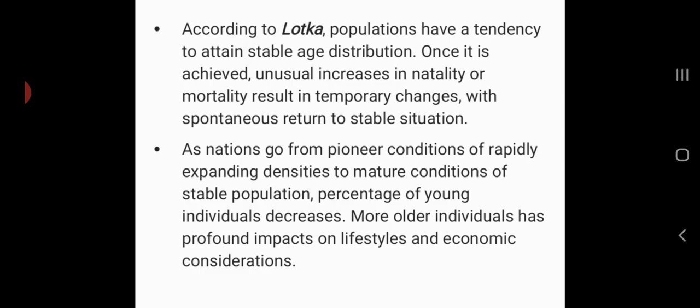According to Lotka, populations have a tendency to attain a stable age distribution, and once achieved, they try to maintain it. A population that is rapidly expanding in the beginning becomes stable under mature conditions — the percentage of young individuals decreases and that of older individuals increases. This becomes an economic consideration for countries due to increased healthcare and social security benefits.